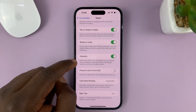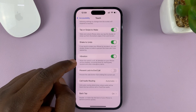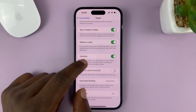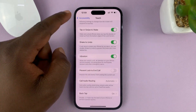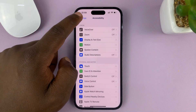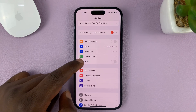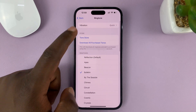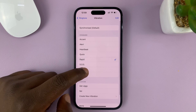Because this setting is what controls all the vibrations on your iPhone. So go ahead and turn that on. Now you can go back and try to set up your vibration, either for incoming calls or whatever it is you're trying to set it for.